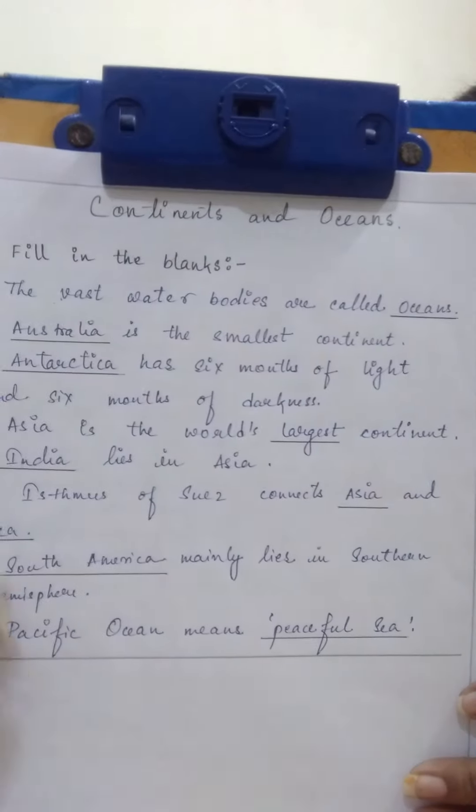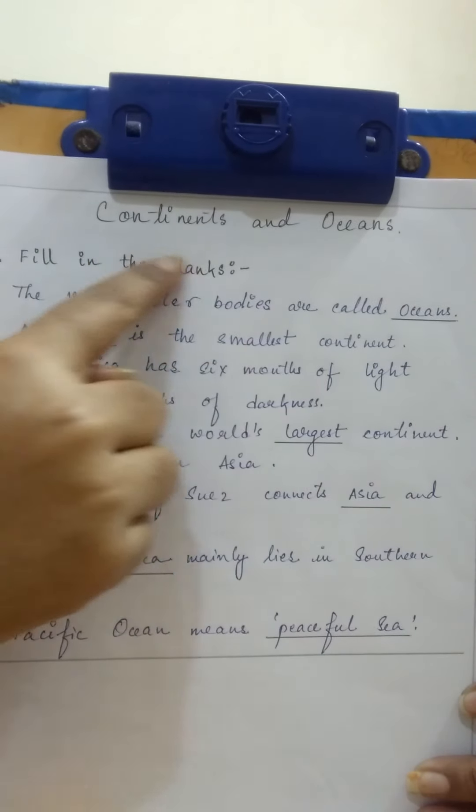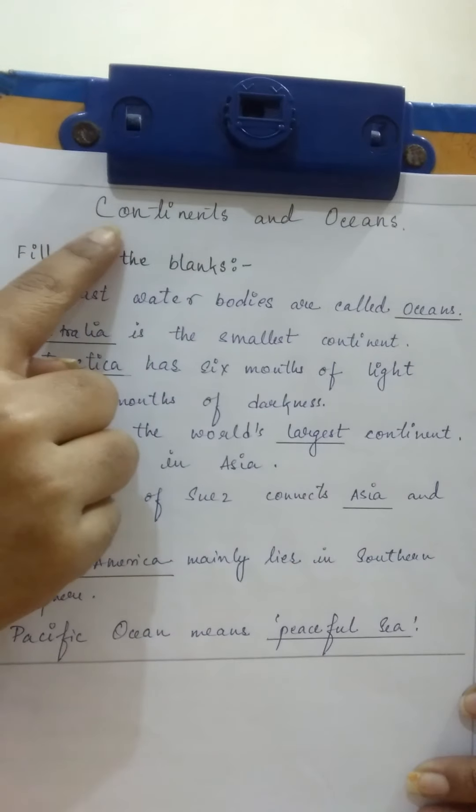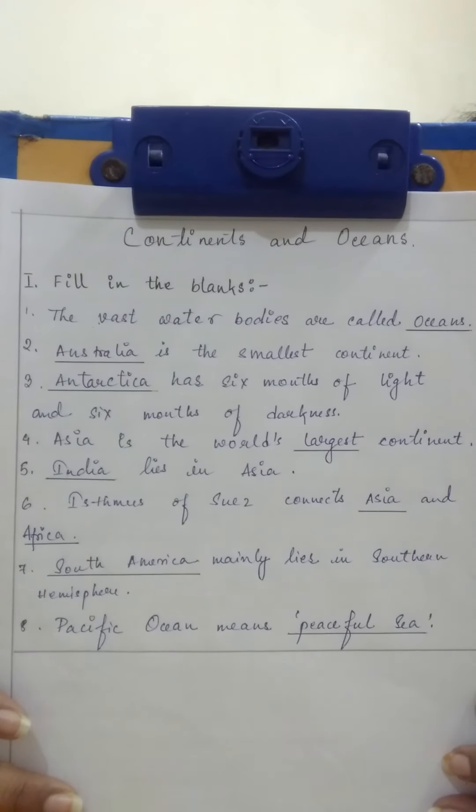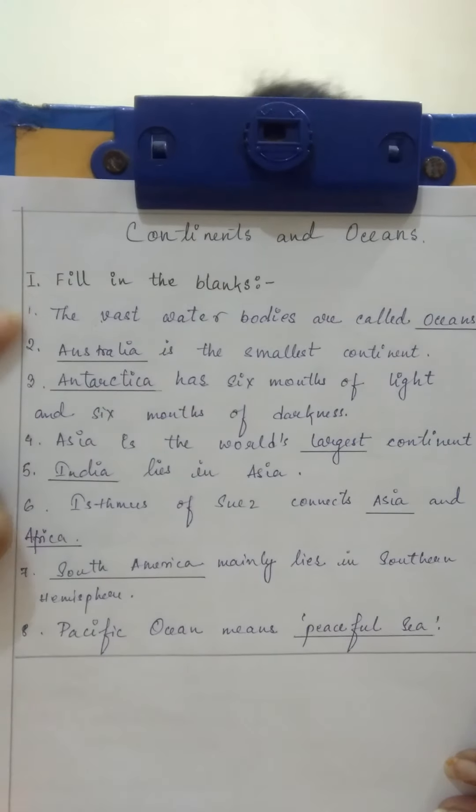This is your classwork. Put the heading continents and oceans — that is the name of the chapter. Now the first topic is filling the blanks. I will request all the students to take out your pencil and scale. The underlined words you have to underline with your pencil and scale, and after this topic is finished, you have to draw an ending line with a pencil and scale.